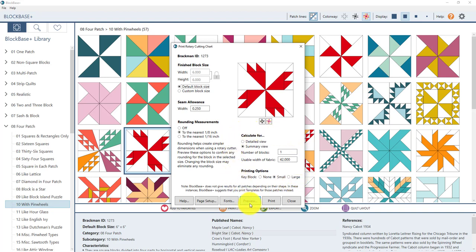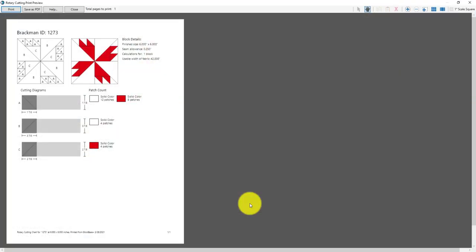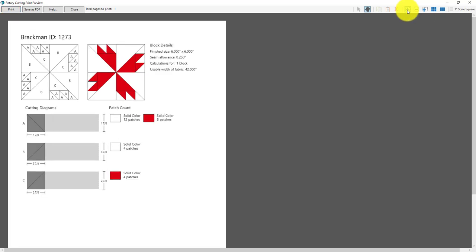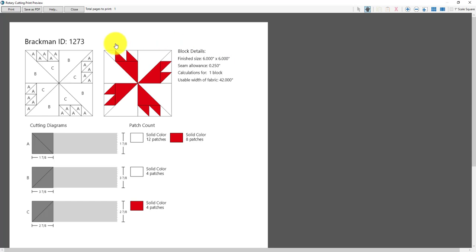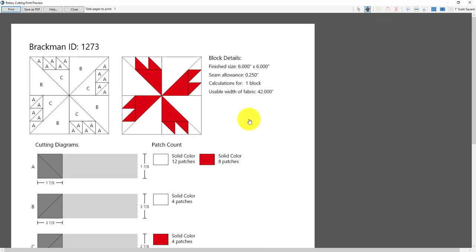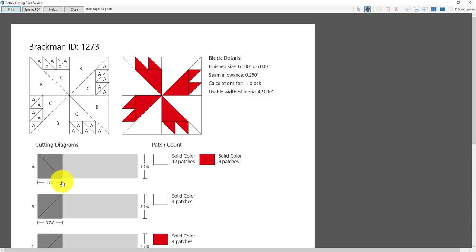So come down here and click the preview button and here is a preview of what our rotary cutting chart will look like. To get a closer look at the chart let's click the zoom in button up here a few times. Over here you'll see what we call the key block and so that has each of the patches assigned with a letter and those letters will show up down here in the cutting diagrams as well. So the way you read these cutting diagrams for patch A, let me zoom in just a little bit closer make sure you guys can see this on your screens. For patch A this cutting chart says cut a strip of fabric one and seven eighths inch wide then from that strip cut a one and seven eighths inch square then take that square and cut it diagonally to yield two triangles.